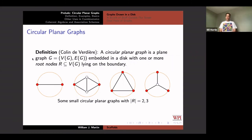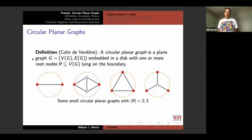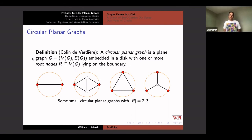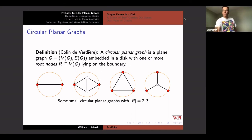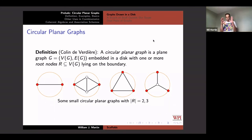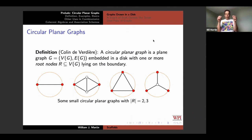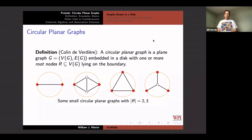So Yves Collin de Verrier introduced circular planar graphs. I usually get to this topic at the end of my talk, so I thought I would start with it instead. A circular planar graph is a planar graph embedded in the disk. I'm going to call the vertices of this graph nodes, because I'm going to use another meaning of vertices. There are certain boundary nodes, which I'm going to call root nodes — they live on the boundary of the disk — and all the other nodes are in the interior. Here are a couple of circular planar graphs with two or three root nodes.